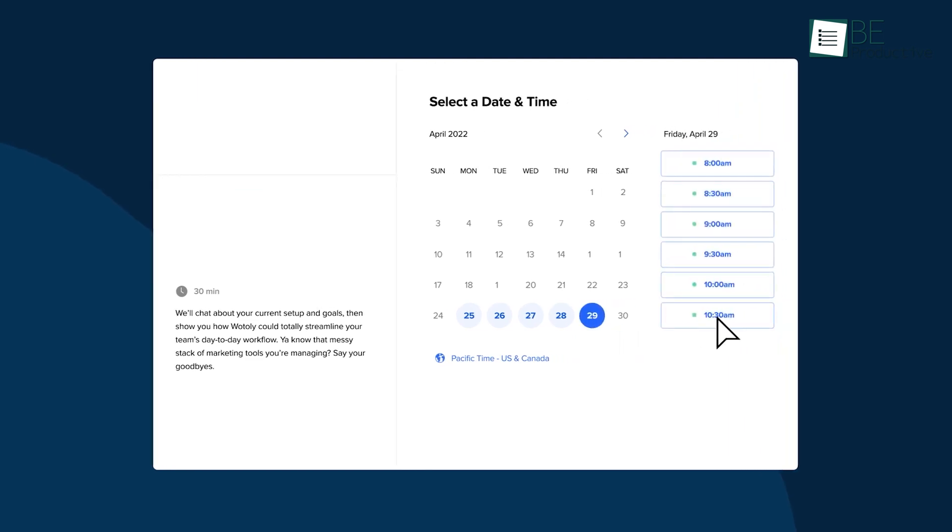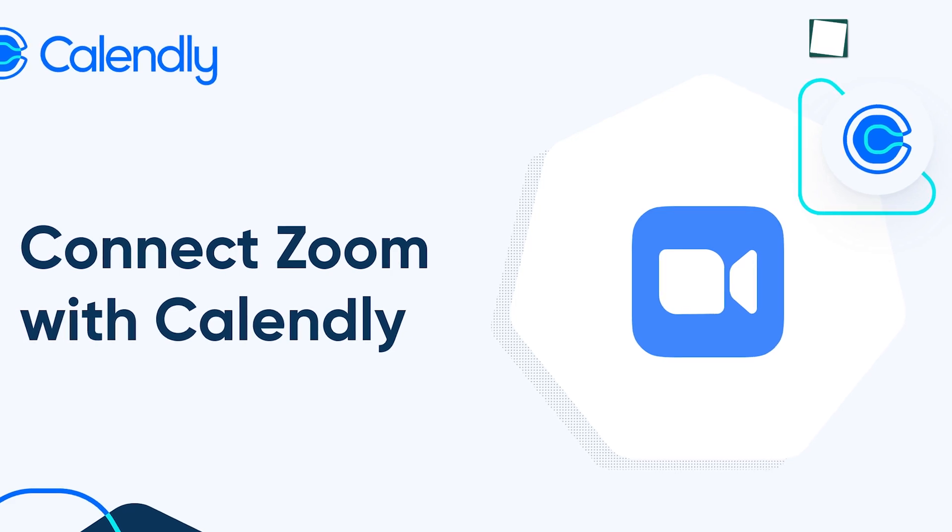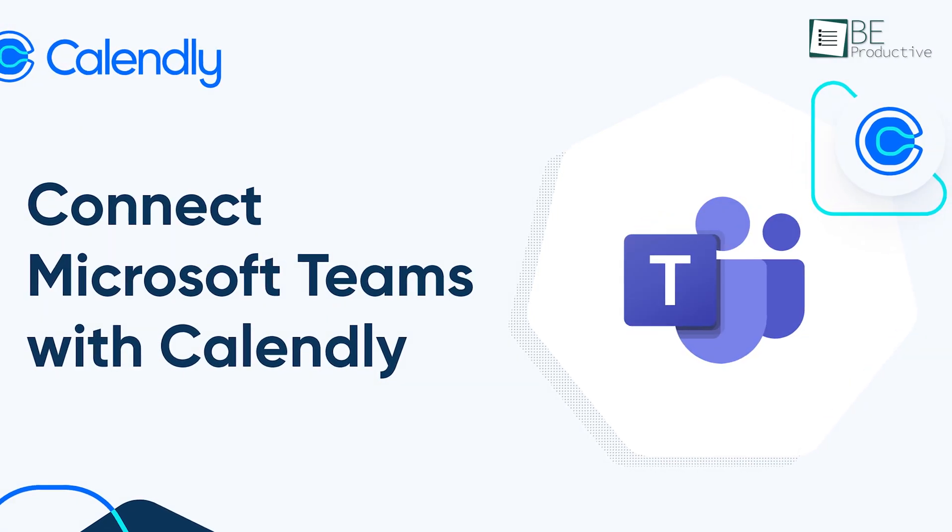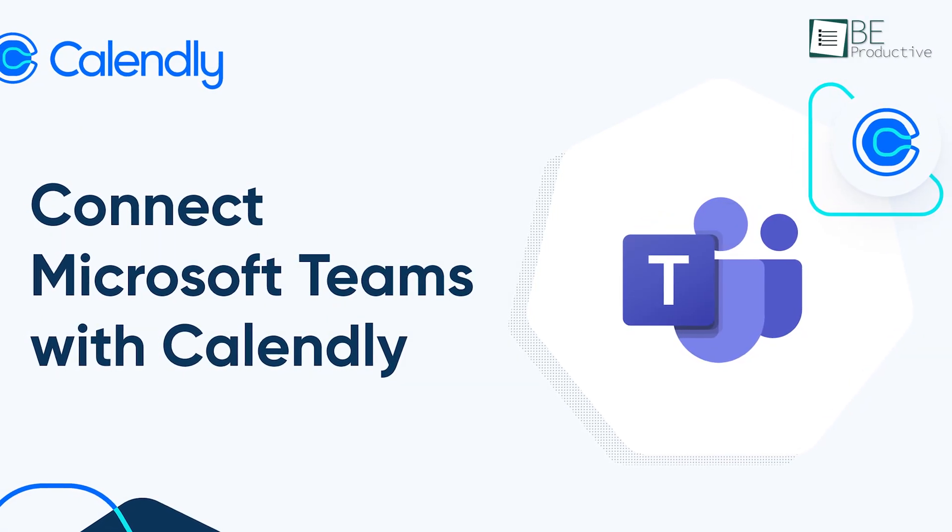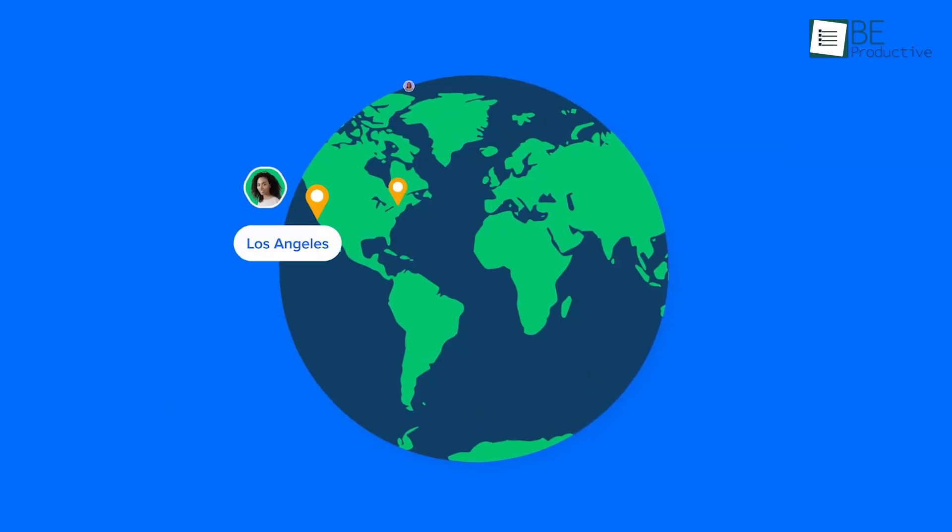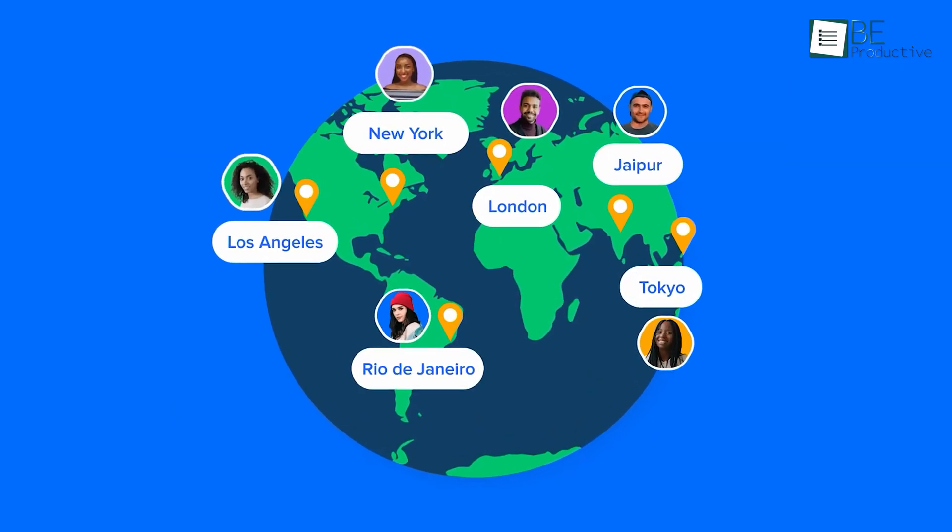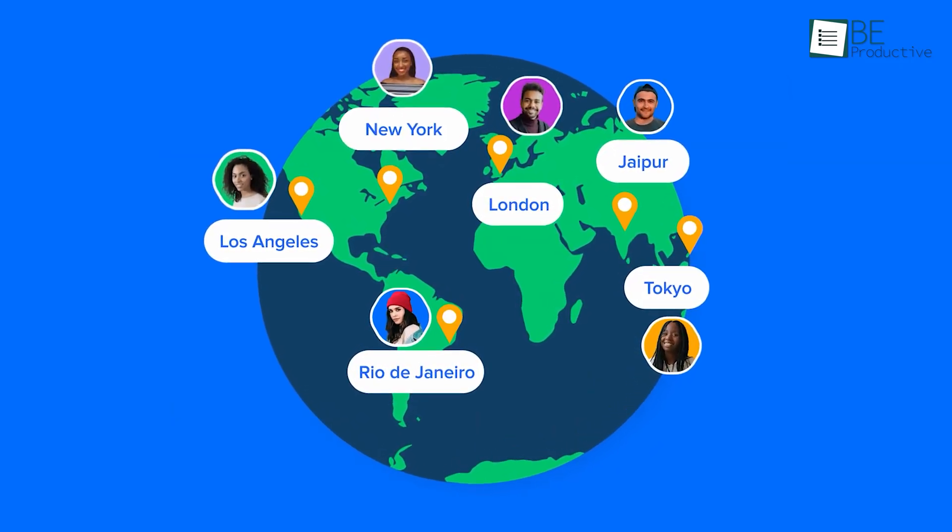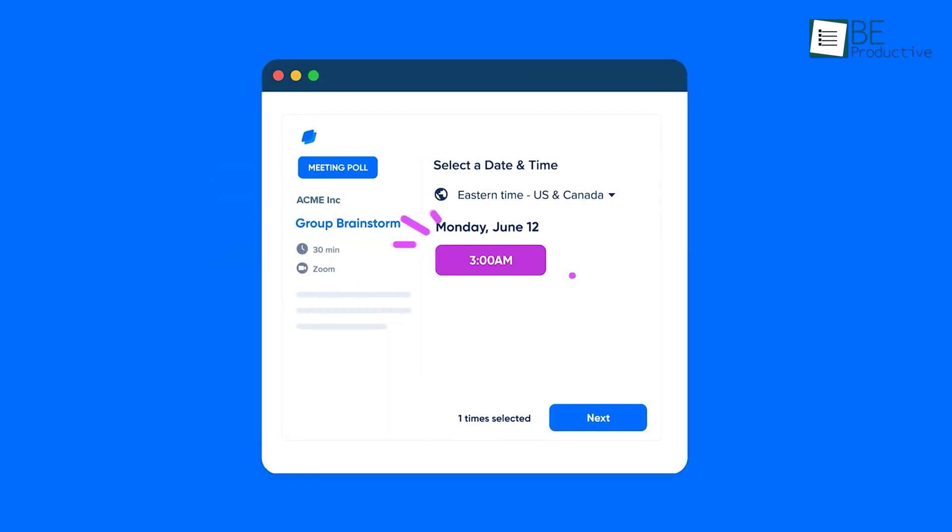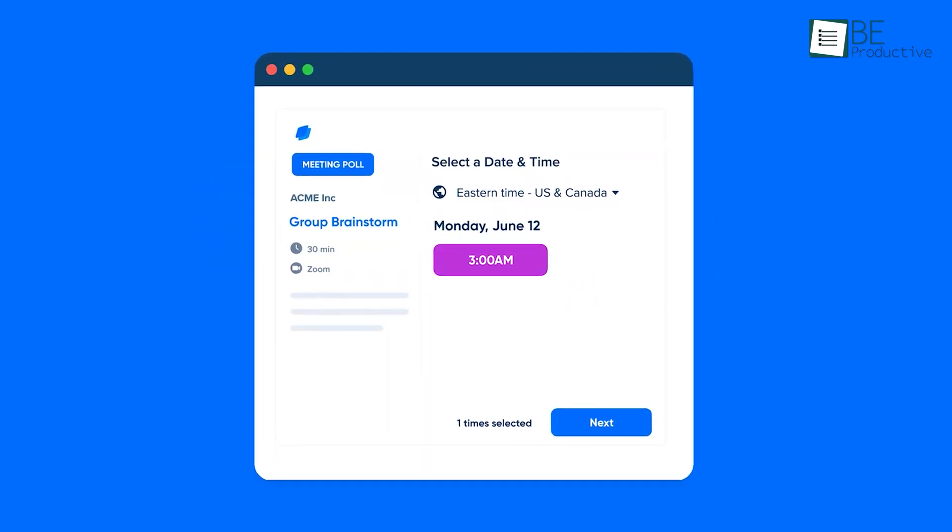Calendly can handle the scheduling, leaving you free to focus on the actual conversation. It also integrates perfectly with tools like Zoom and Microsoft Teams, making virtual meetings hassle-free. While time zone mismatches can occasionally cause issues, the overall convenience it offers far outweighs this minor drawback.